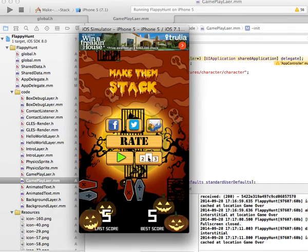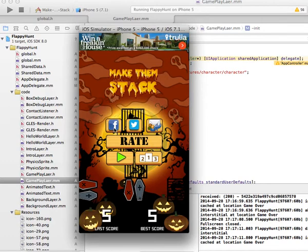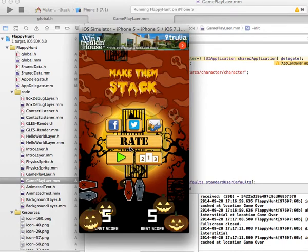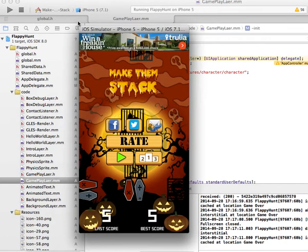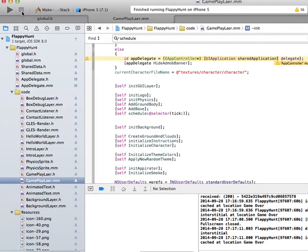The game also comes with a leaderboard. This game is very simple to reskin — that's basically all the functionality. It's all right there with no more hidden screens or additional details.